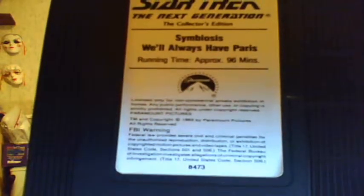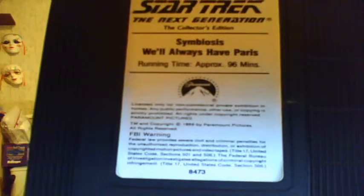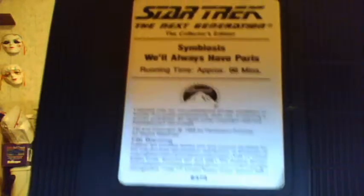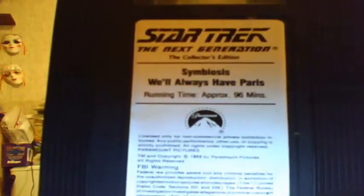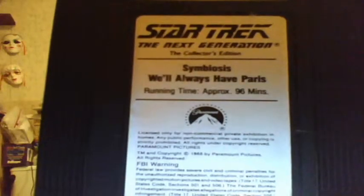And each video has its own stick-on label, this one naming two episodes that are on this cassette and the running time. And there it is, sitting in the box.